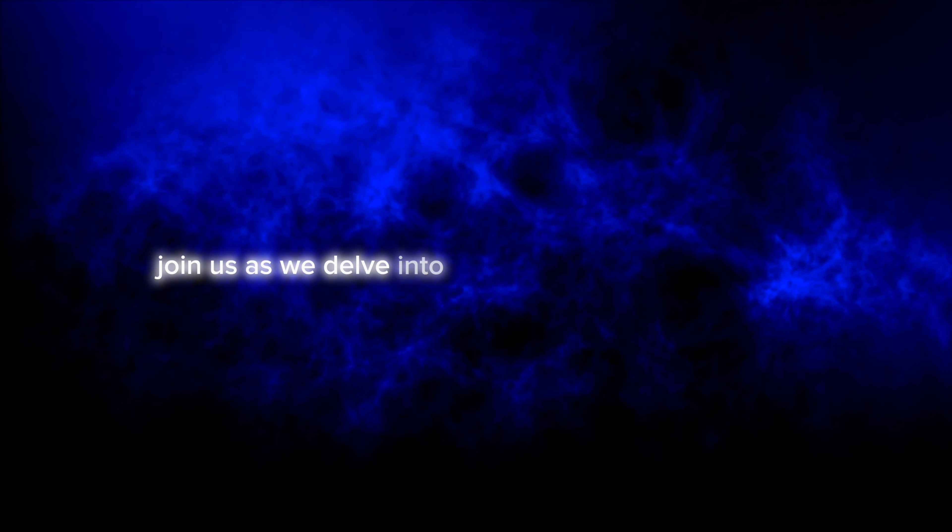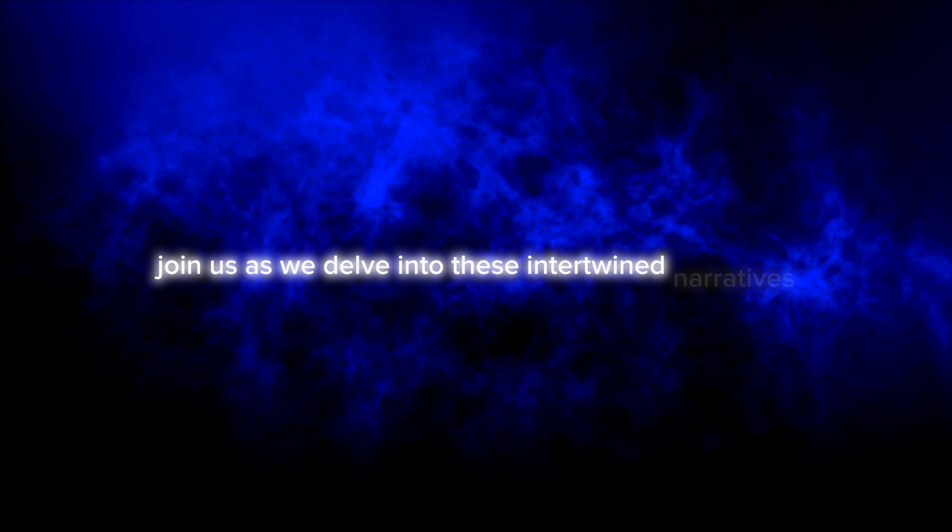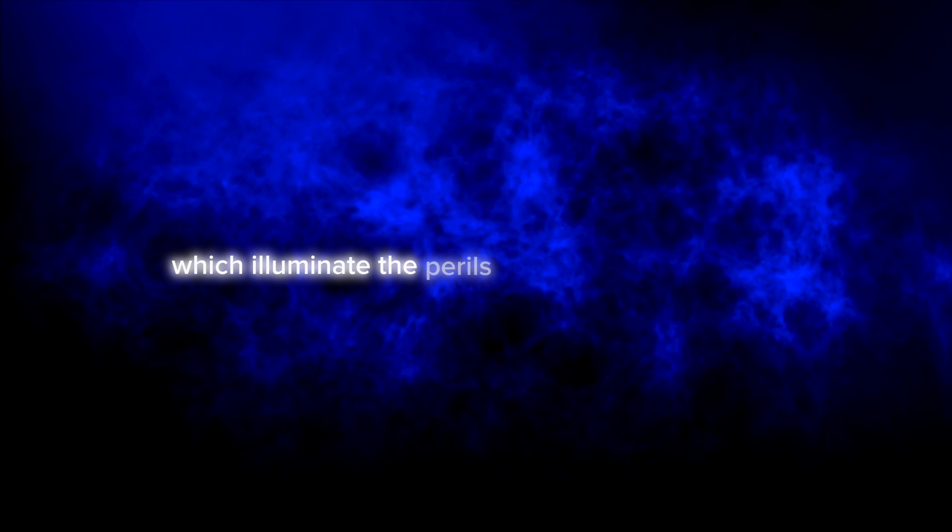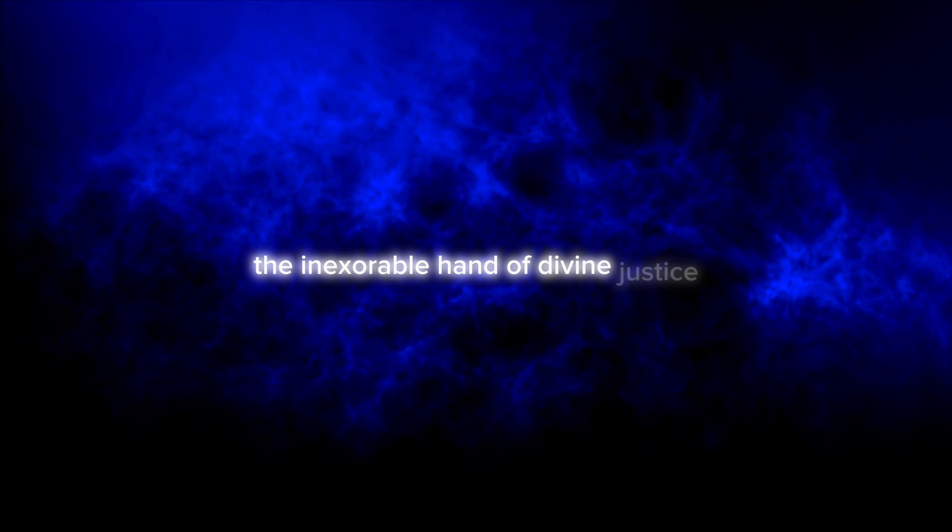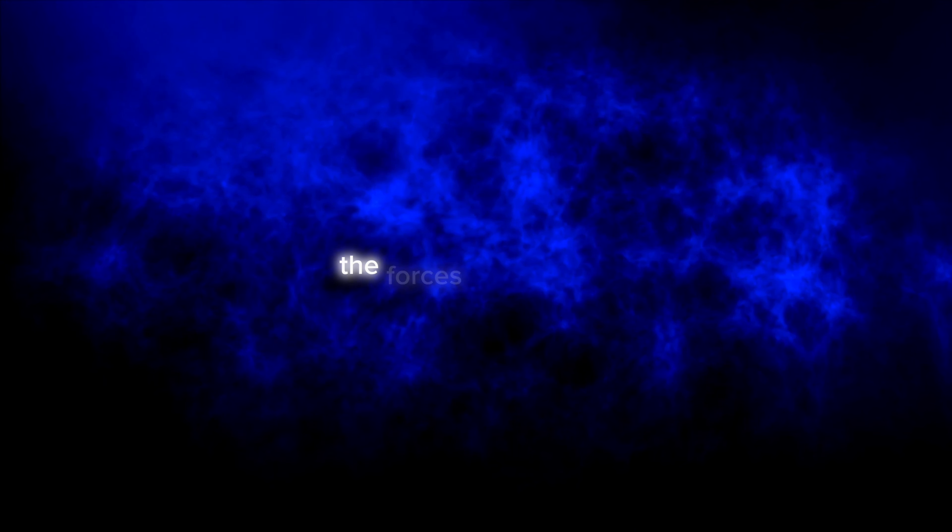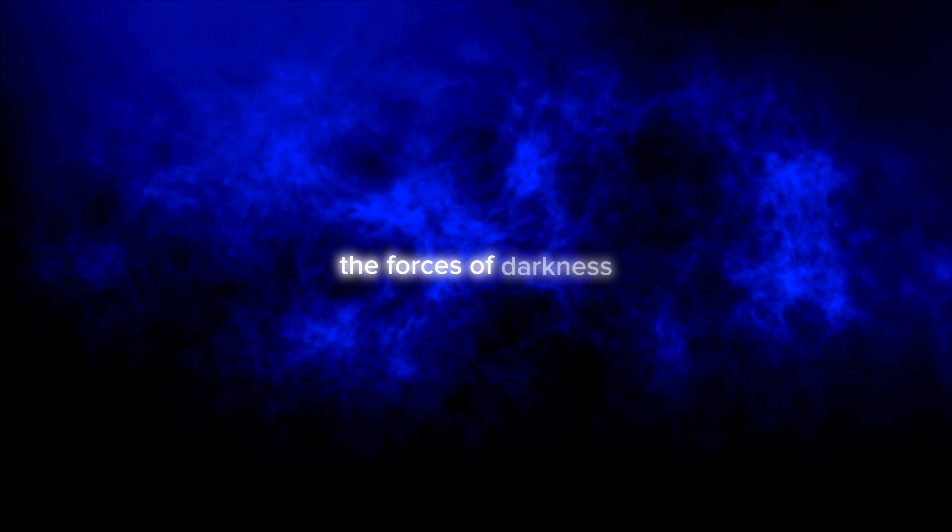Join us as we delve into these intertwined narratives, which illuminate the perils of unchecked ambition, the inexorable hand of divine justice, and the triumph of divine love over the forces of darkness.